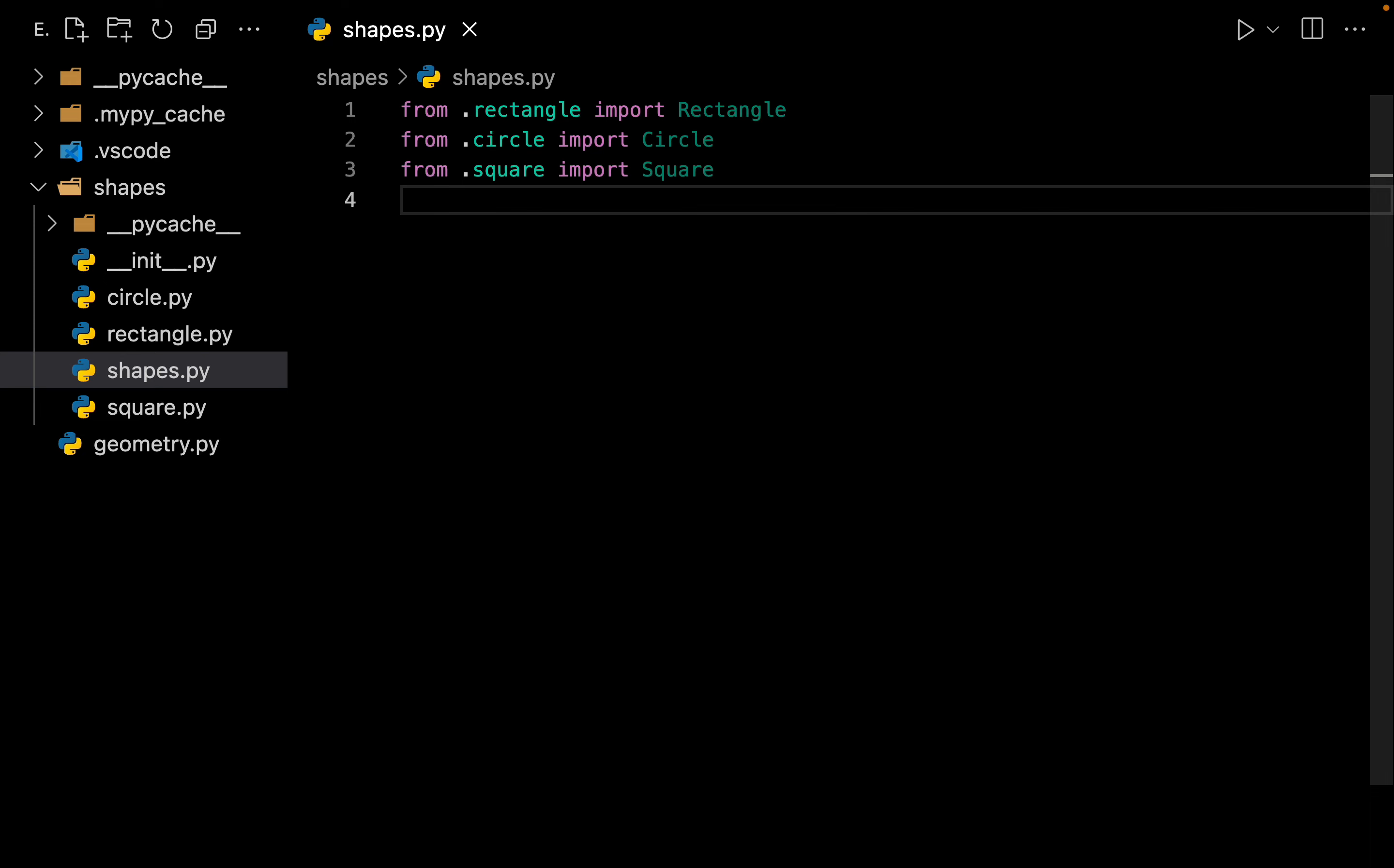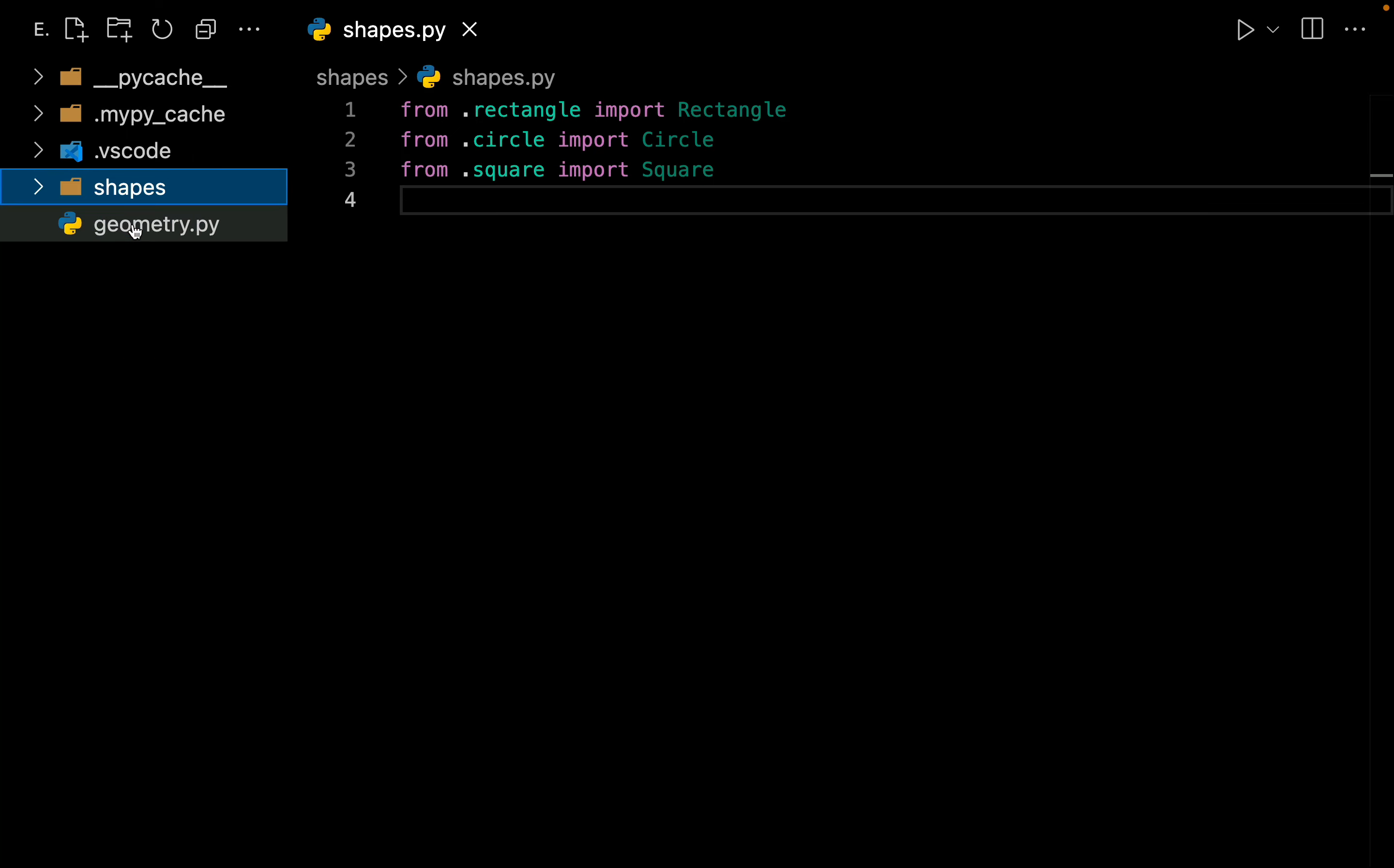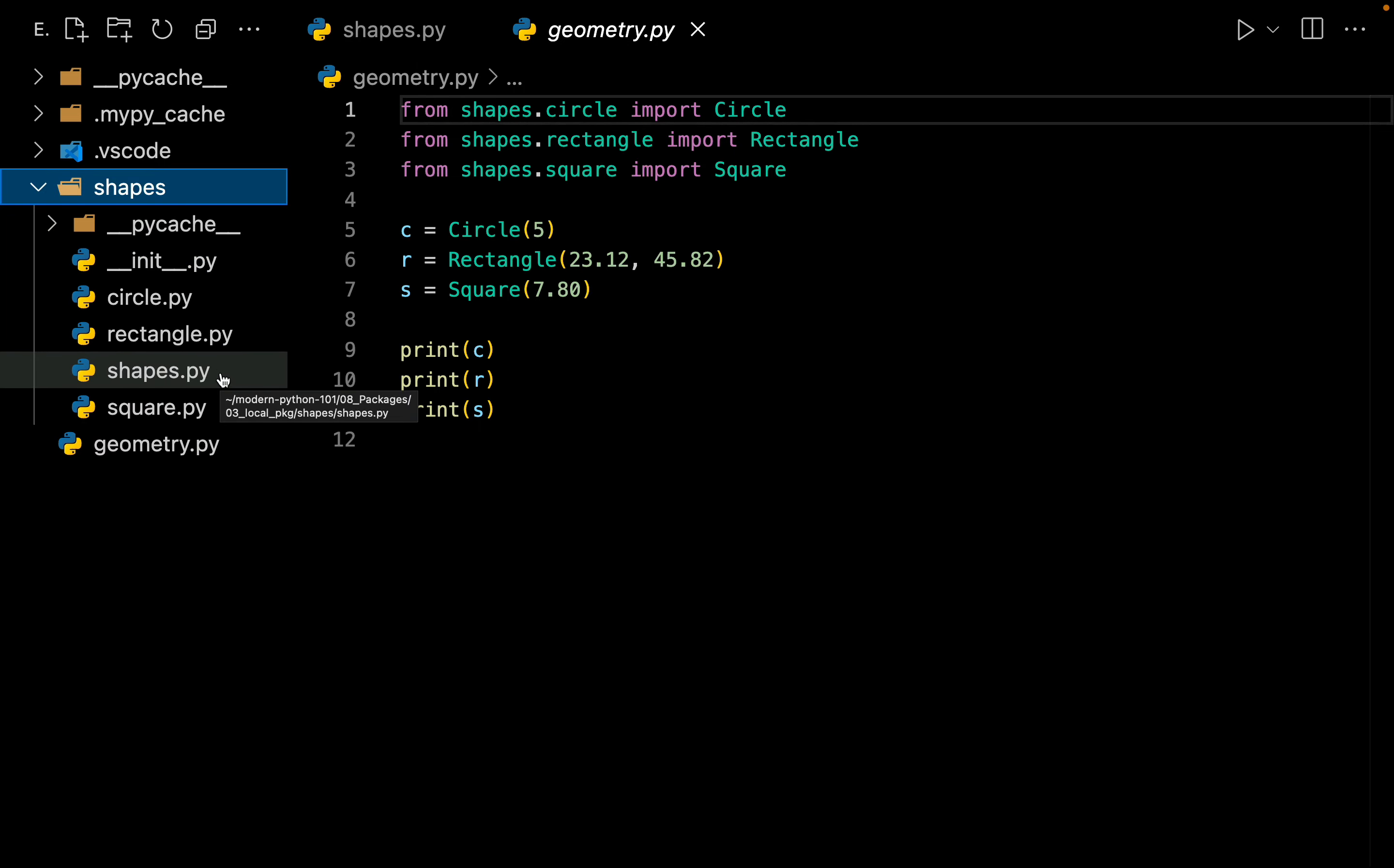Now let's go to our client file and see how we can interact with this file. Let me go back to my geometry.py. This syntax is perfectly fine, it's going to work, but let's use our newly created file. What we have done is we've created a file called shapes.py and imported all of the other modules inside this file.